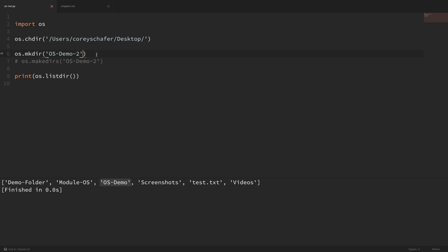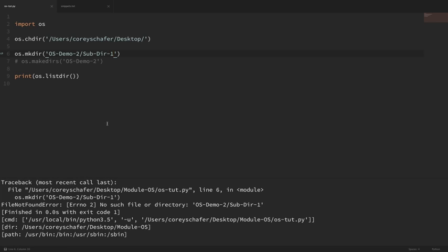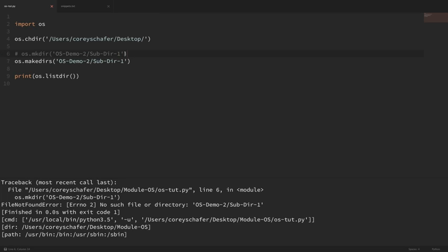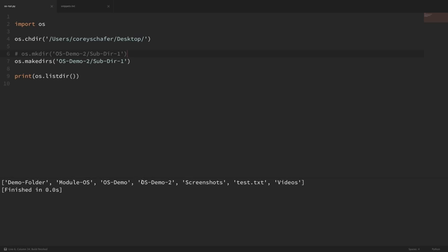For example, if I wanted to create OS Demo with a subdirectory within it called subdir1, and I tried to run this with mkdir(), it's going to give us an error because the top level doesn't exist yet. If we use makedirs() instead, it will go ahead and create that top level for us. You can see it ran fine, and we have OS Demo 2 with subdirectory 1 inside it. Whenever I'm creating directories, I usually use makedirs() — even for just a top-level directory — because it's easier if I want to create a tree structure to just use this one function.